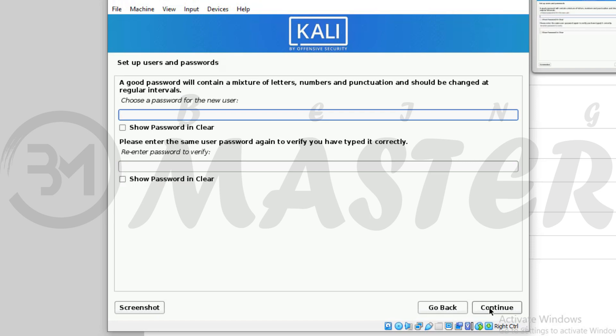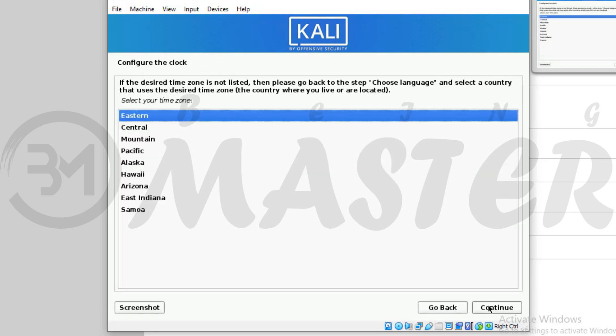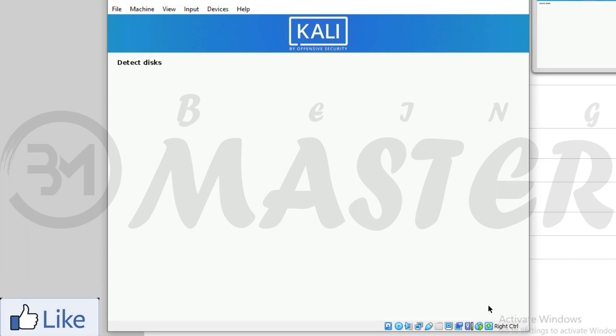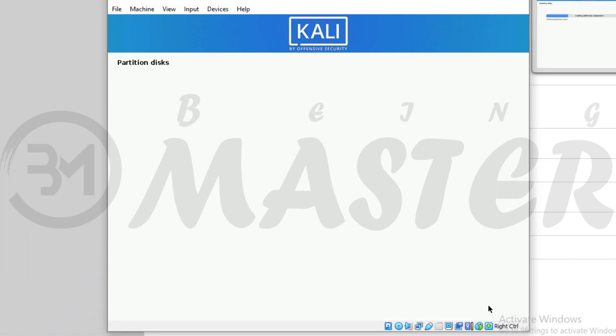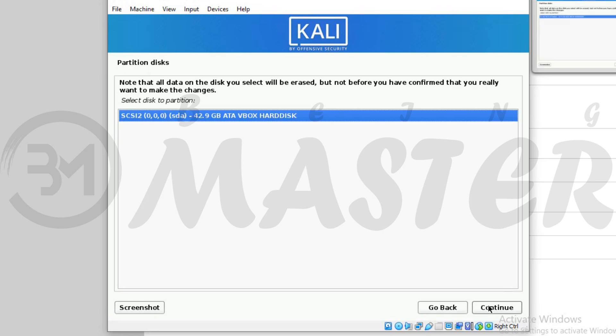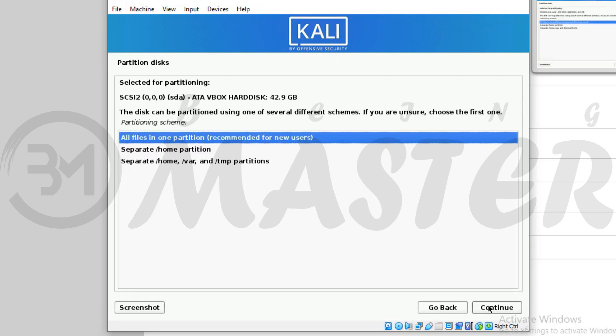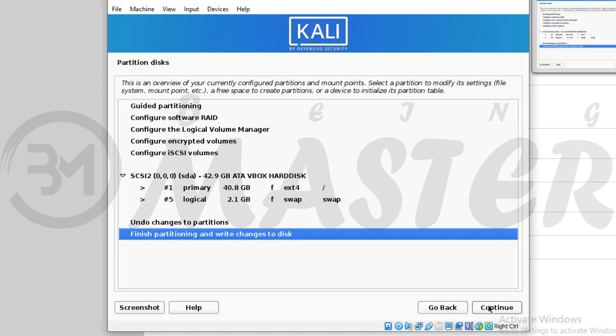Create Kali Linux login password and then continue. Choose your time zone and continue. Use entire disk. Continue. Again continue. All files in one partition. Continue. Finish. Continue.